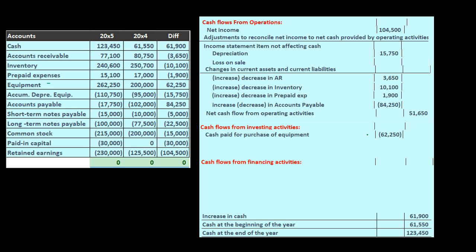As we go through the preliminary adjustments, we'll say equipment's difference is the number to use. This happened to be an increase, so we assume we paid cash for that increase. If it was a decrease, we'd assume we sold the equipment. It's probably messier than that, but we'll address it once we've reconciled to the $61,900 difference and then go back and fix this information.